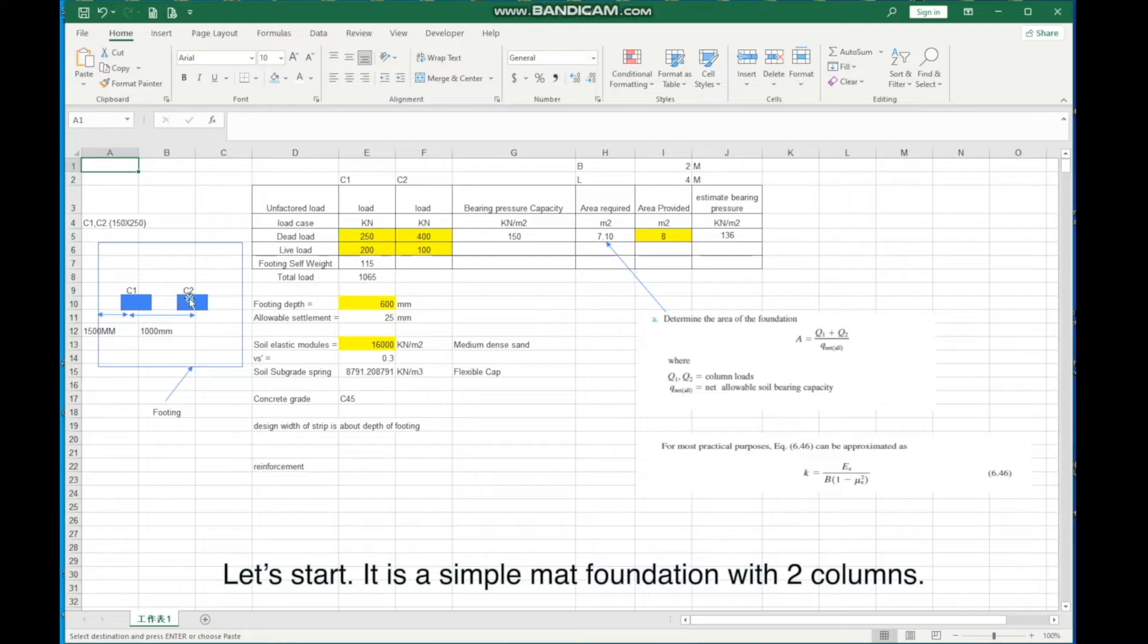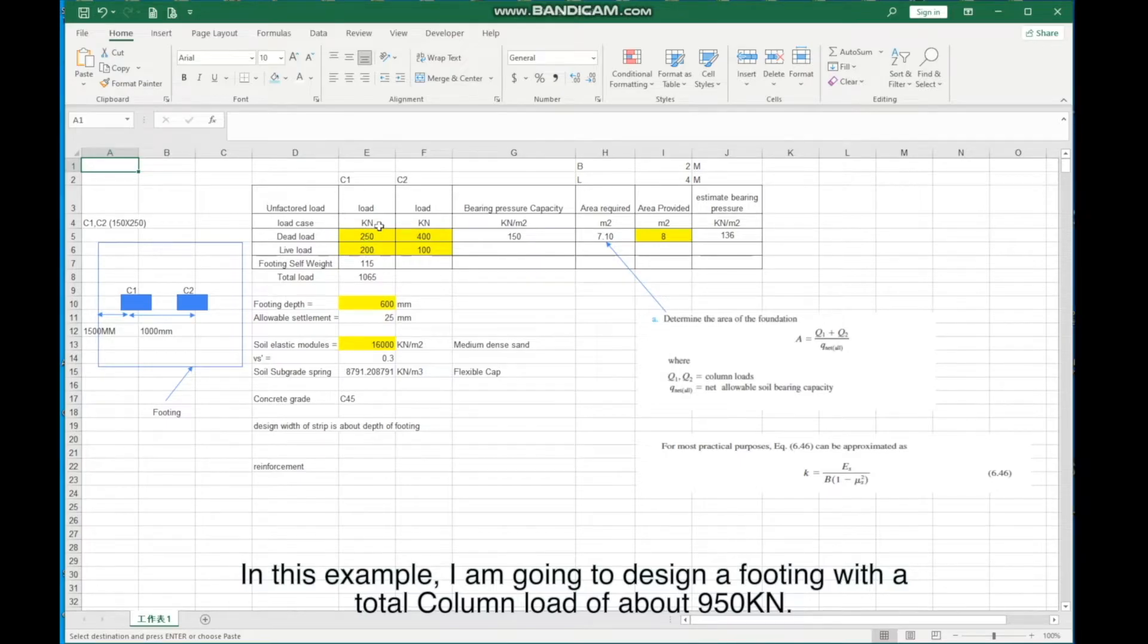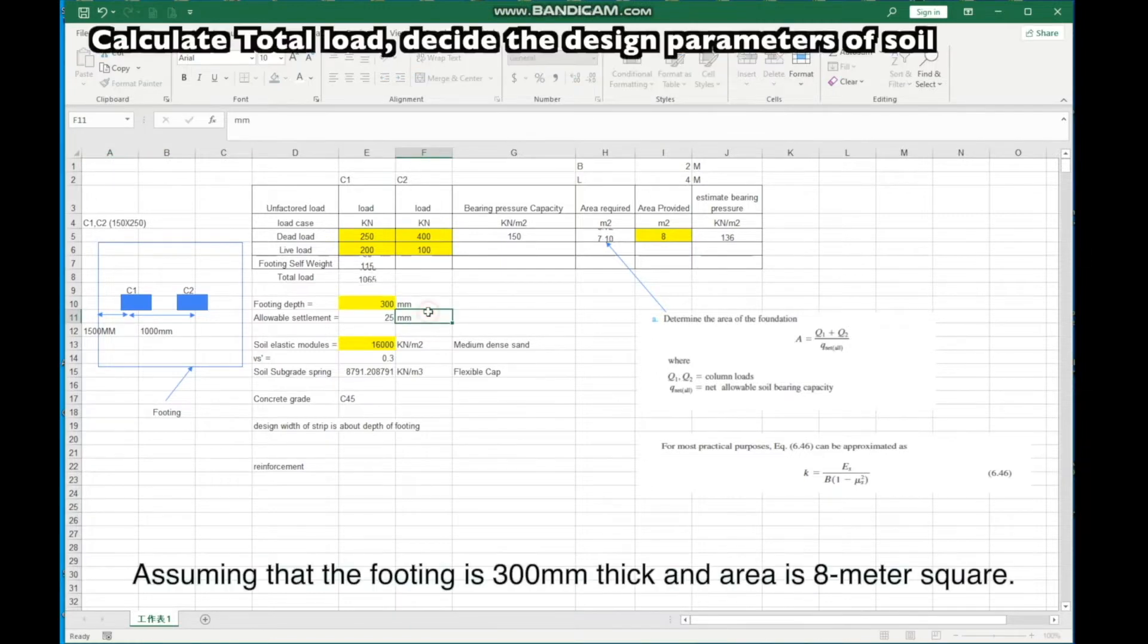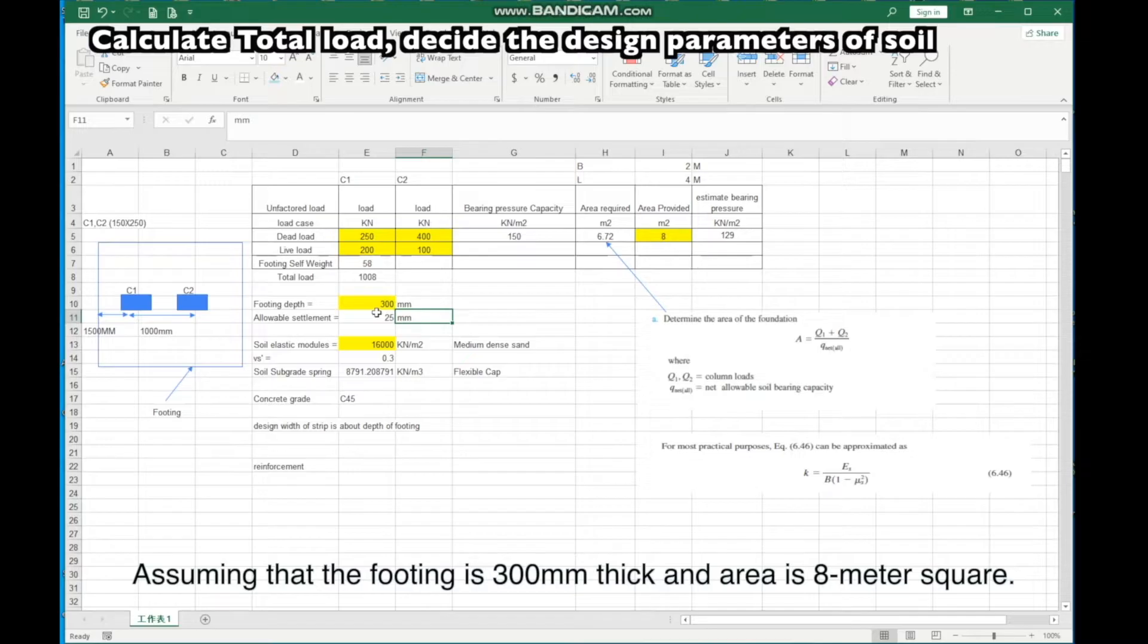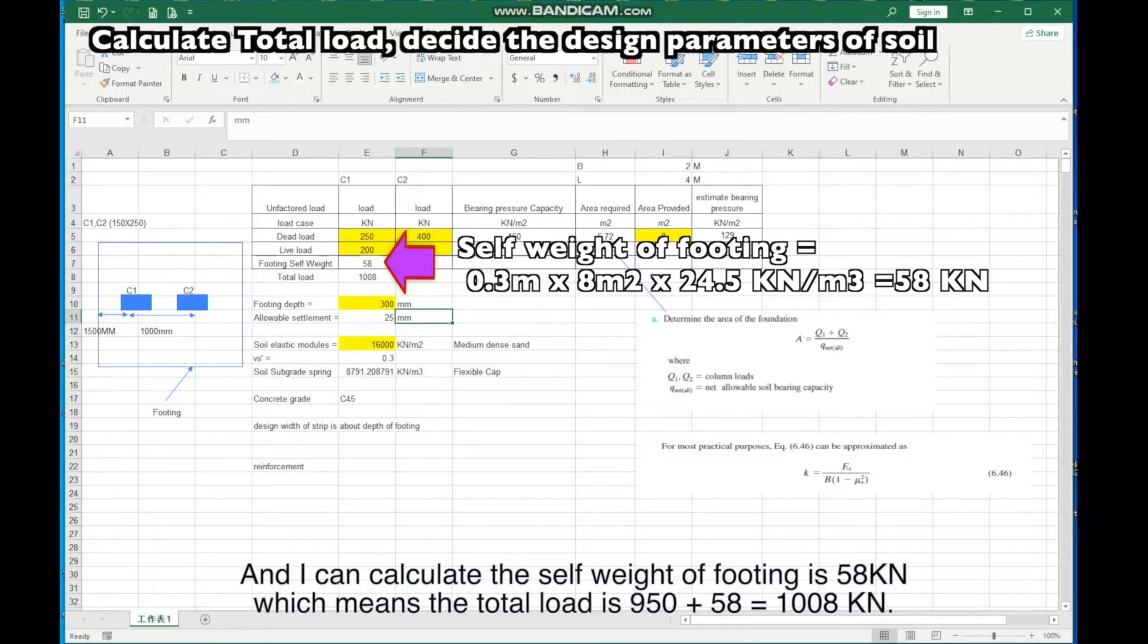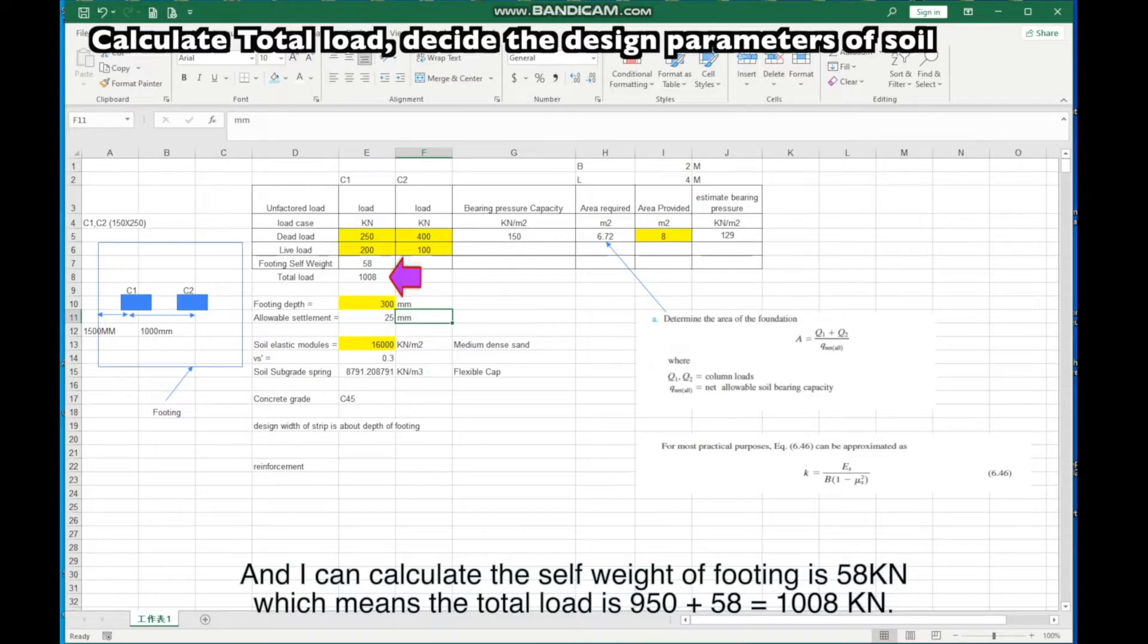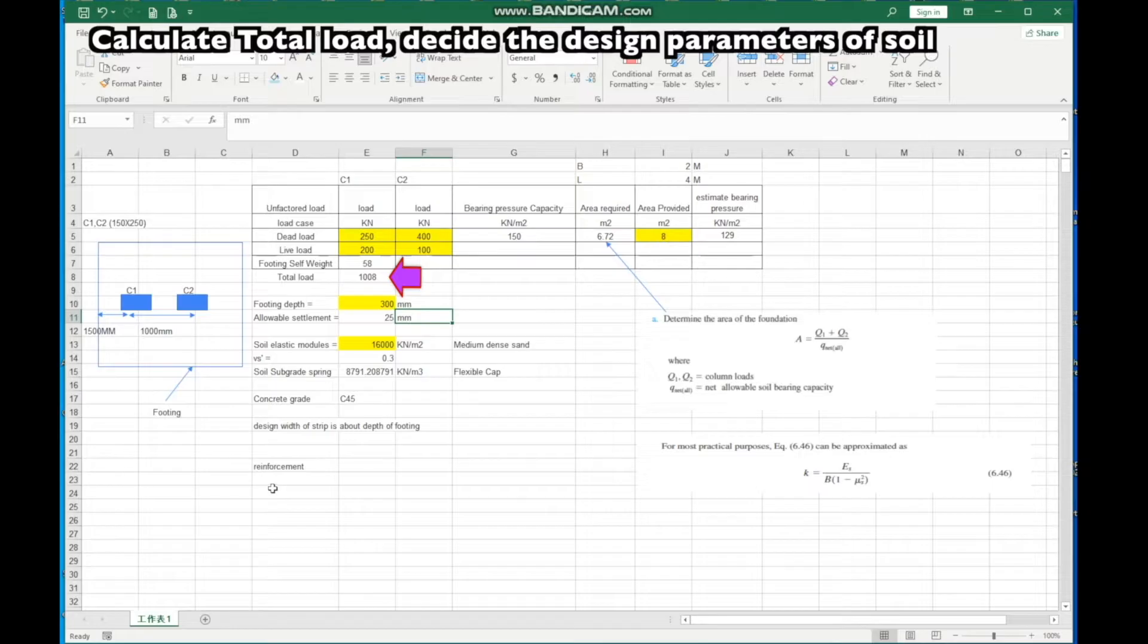It is a simple mat foundation with two columns. In this example, I am going to design a footing with a total column load of about 950 KN. Assuming that the footing is 300 millimeters thick and the area is 8 meters square, I can calculate the self-weight of footing as 58 KN, which means the total load is 950 plus 58 equals 1008 KN.